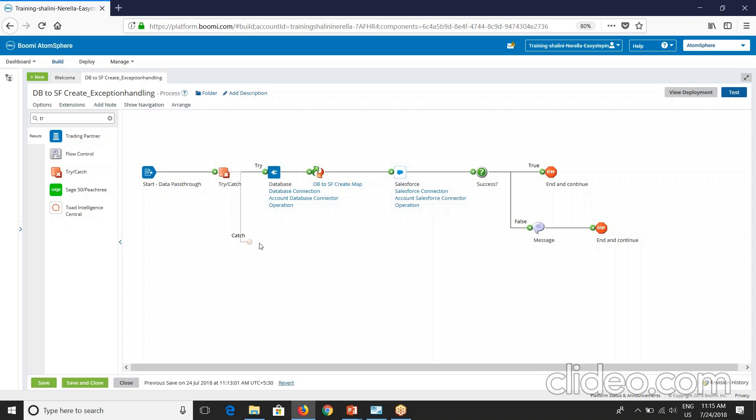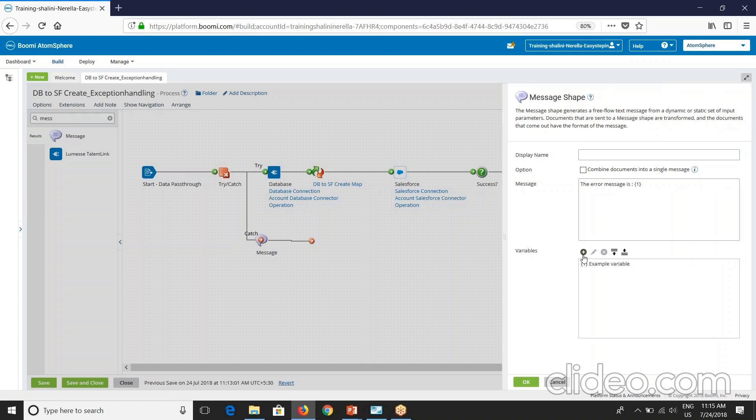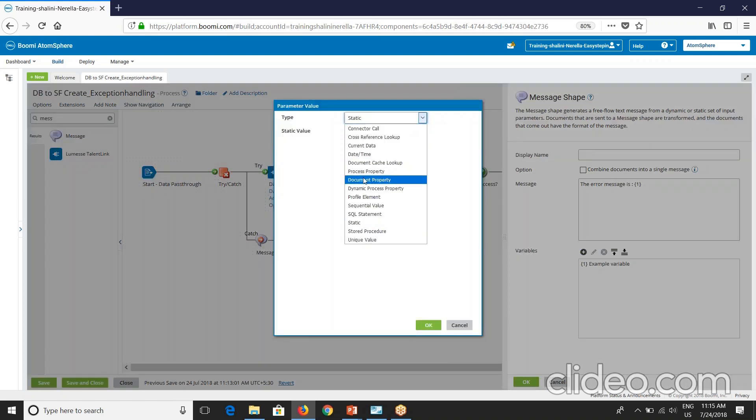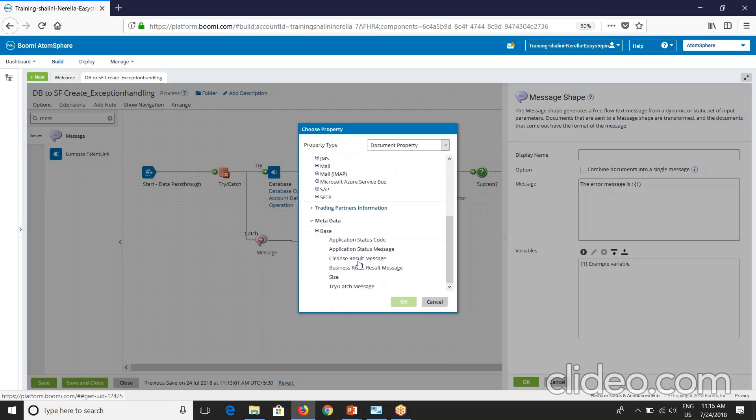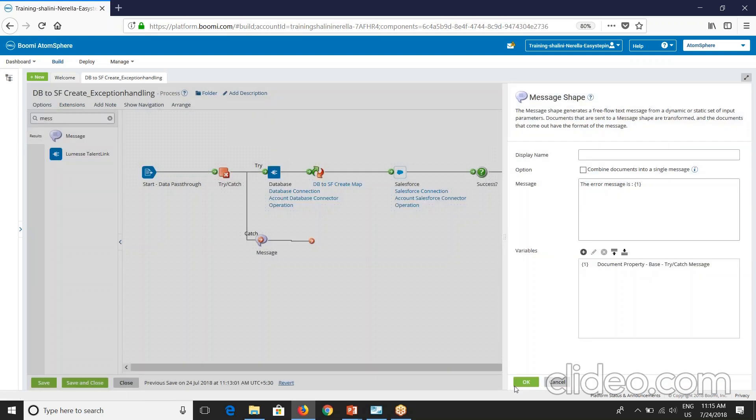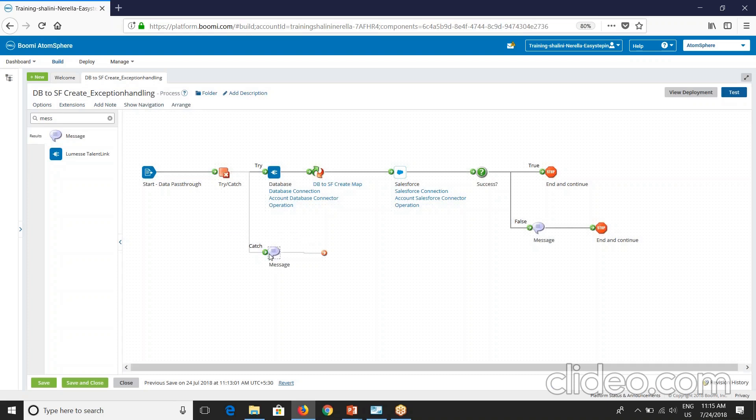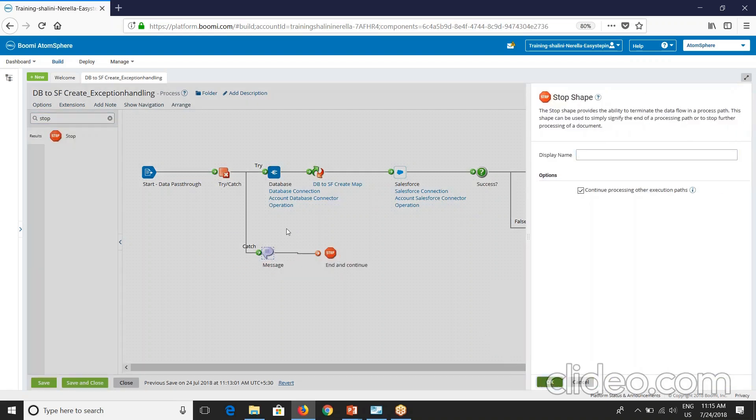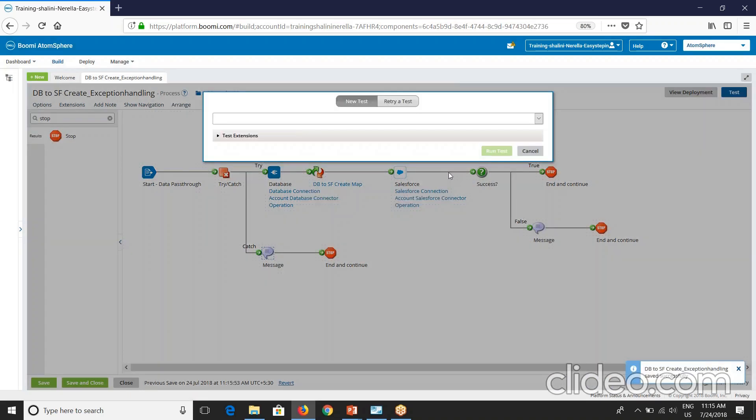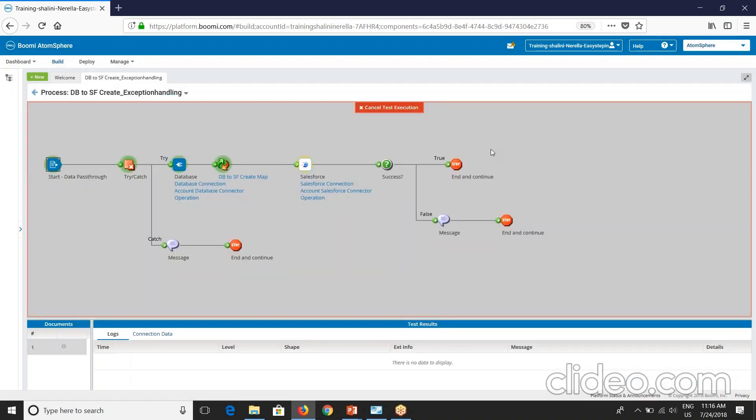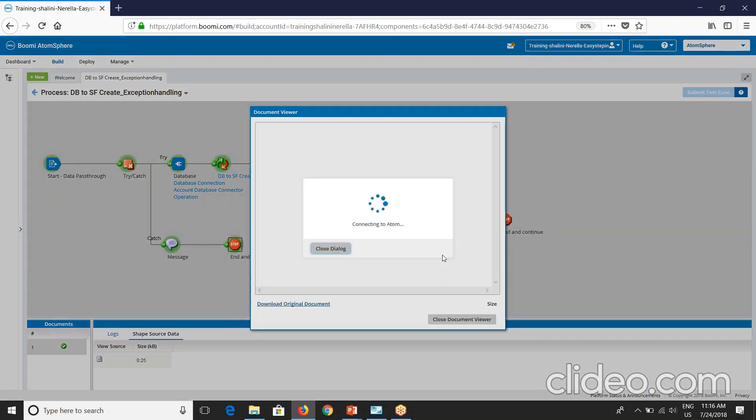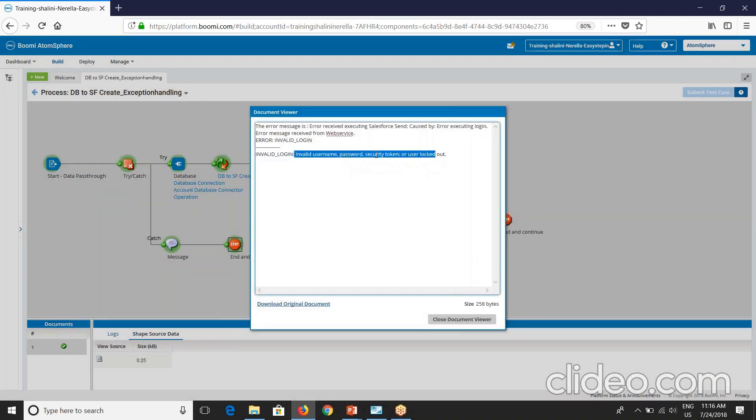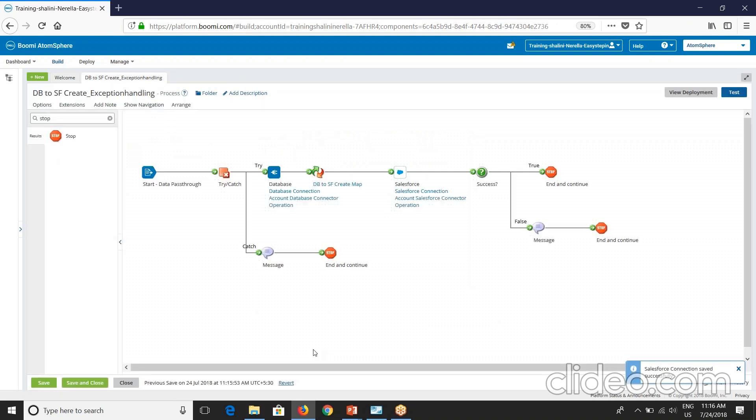So now if I have to capture that error, I'll use a message shape here. Let me give this as the error message. So I'll go to document property and go to metadata your base and say try catch message here. So with this I can capture the exact error message and I'll place a stop shape. So let's execute this now. So see now your process is success and the error message you can see here. Resource name part connection error.